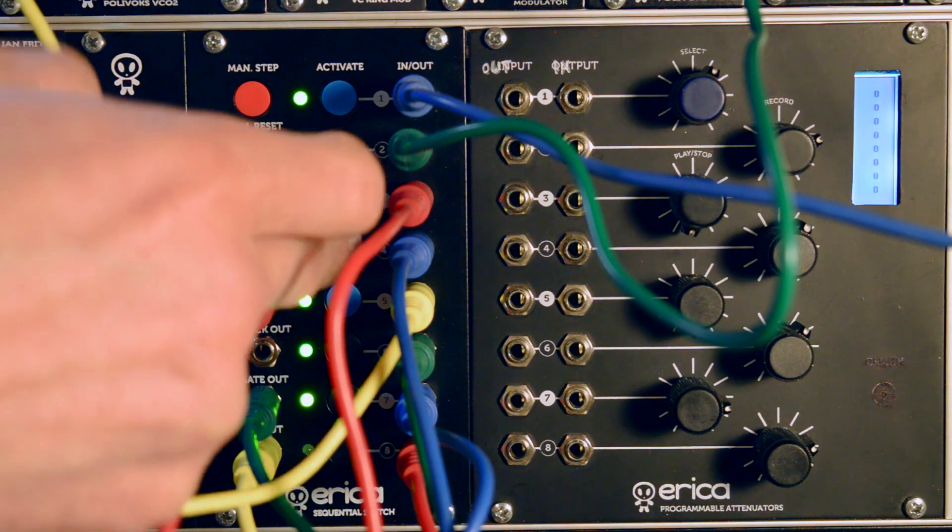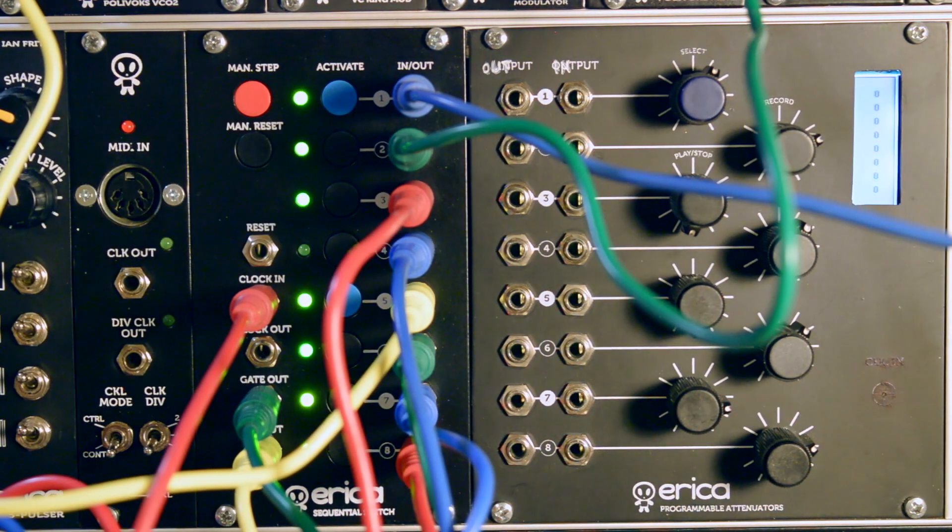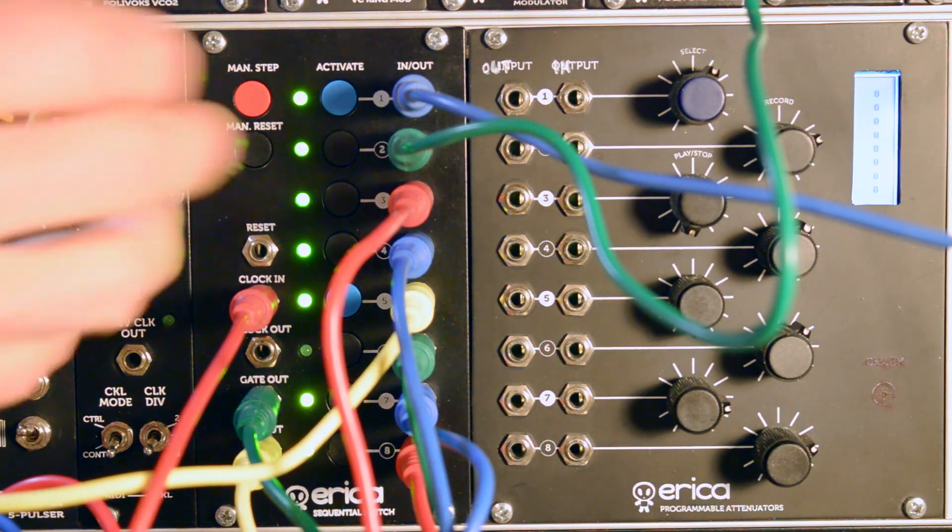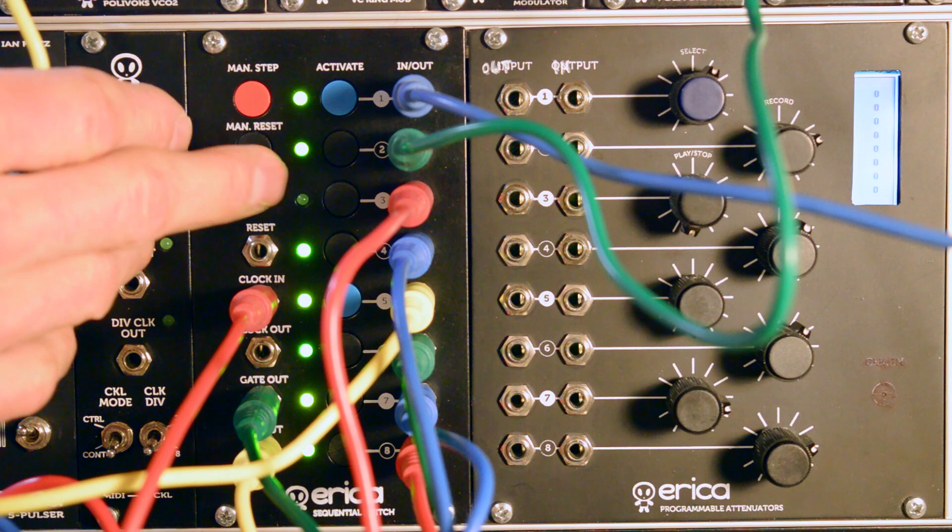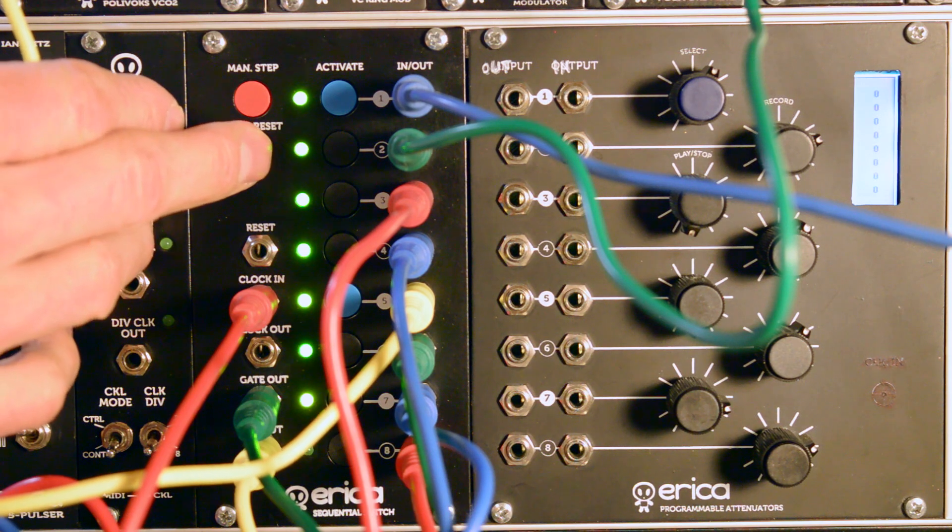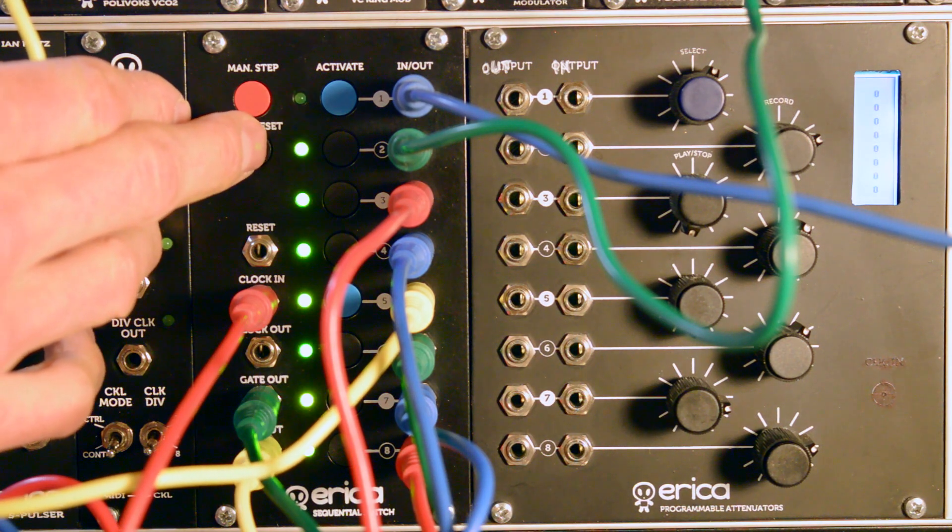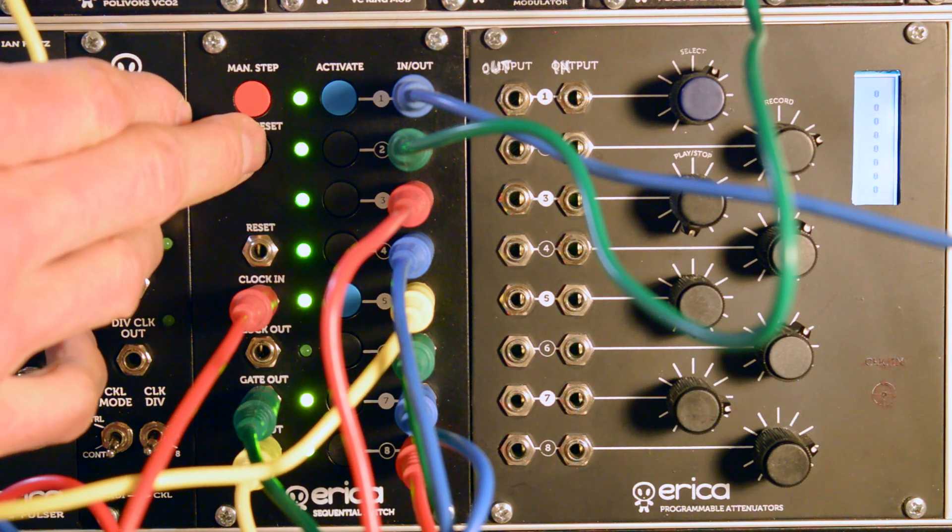But here comes new features. Once you press manual reset for more than 2 seconds, the module advances into random mode.